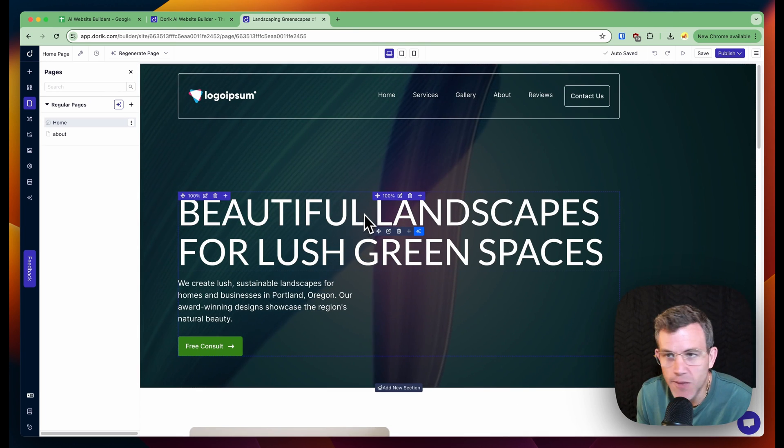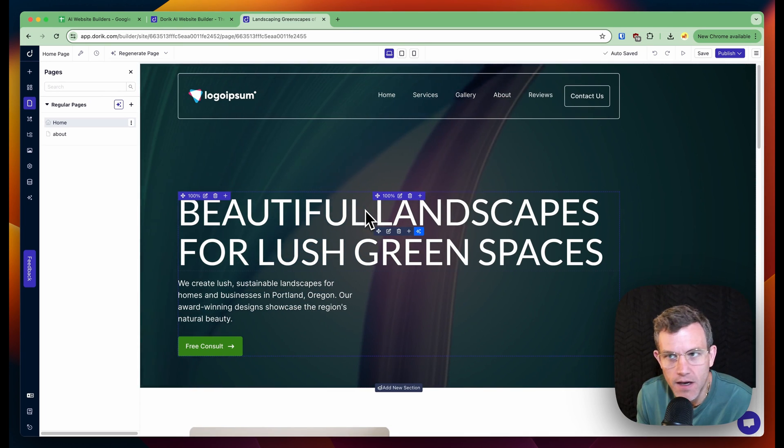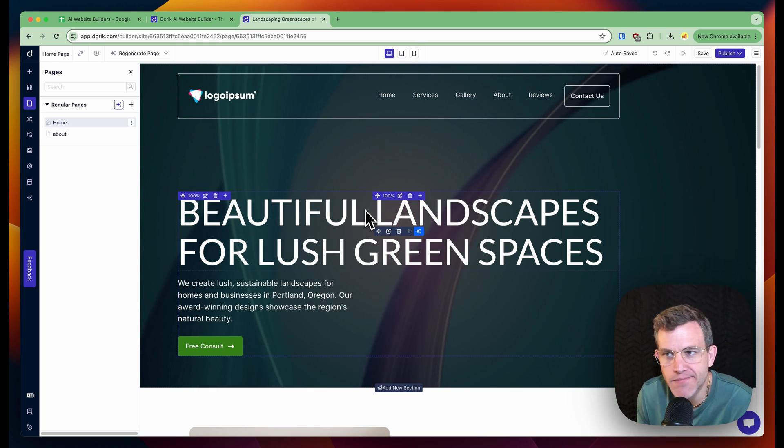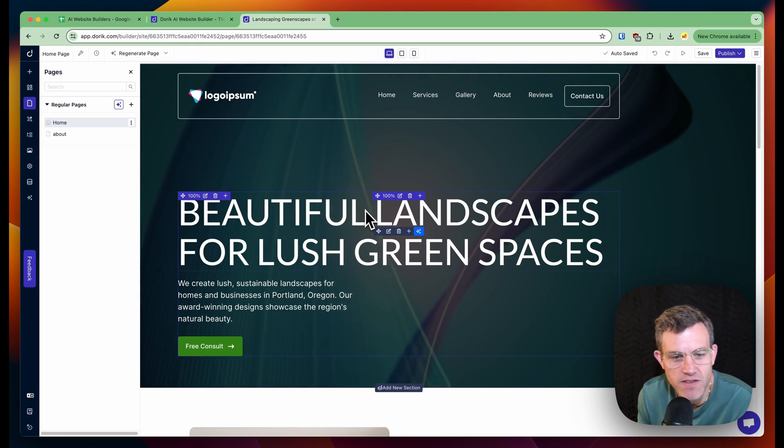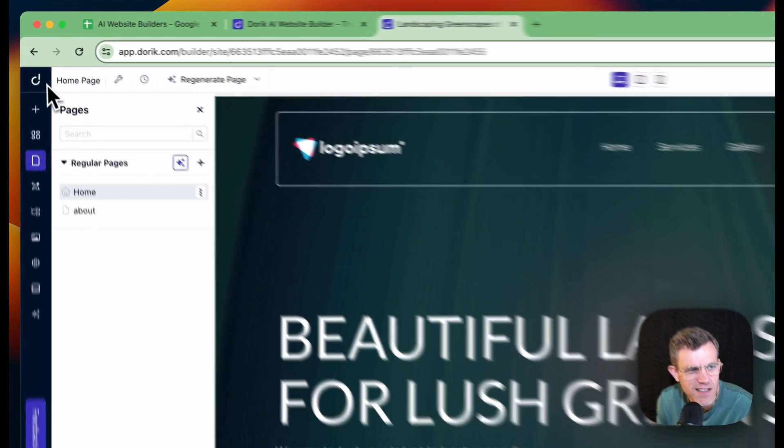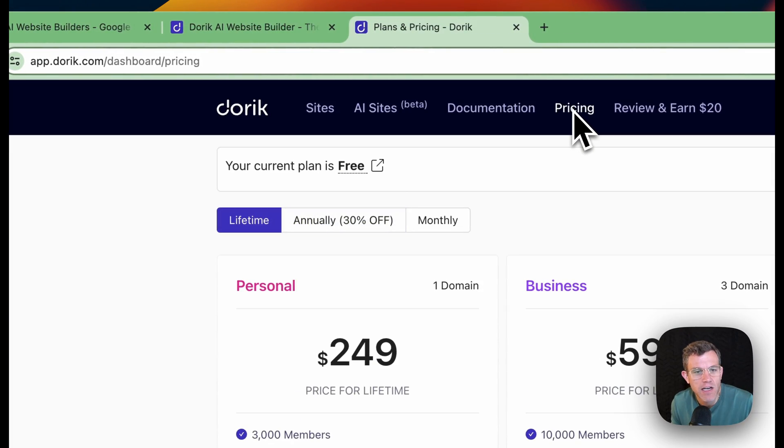So yeah, not bad Doric, not bad. Let's wrap up. This is our first look at Doric. Let's look at the pricing just for curiosity.